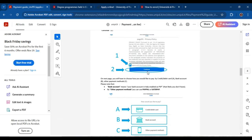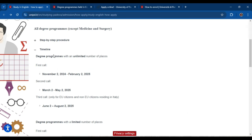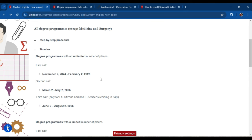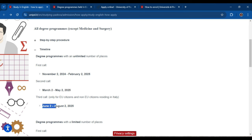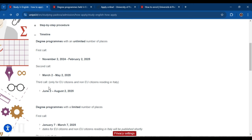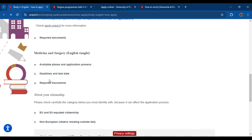You can check the timeline for this scholarship. For 2025, the first call is now open and the deadline is 2nd February 2025. If you don't apply for the first call, the second call opens in March with a deadline of 2nd May. The third call is for European citizens and non-European citizens residing in Italy. So as an international student, you can apply for the first call and the second call.